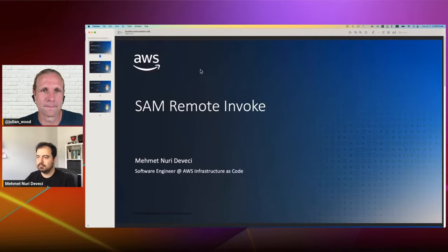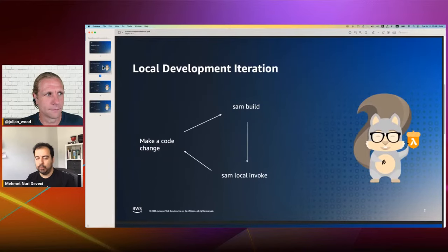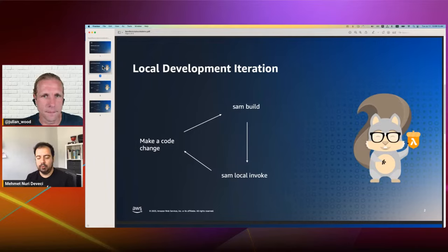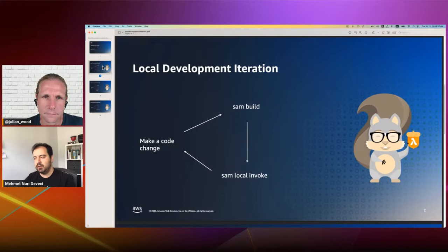Sure, let me share my screen. When we look at local development, if you have a serverless function on your local machine and make a code change, you first run SAM build to build your code, and then run SAM local mode to test your code. This is your development iteration — every time you make a change, you go through a test loop. A couple of years ago we introduced SAM sync under the SAM XL8 project, with the goal of moving development from your local machine to your cloud stack testing stack.